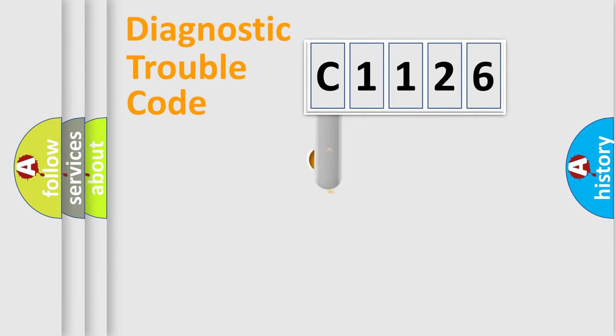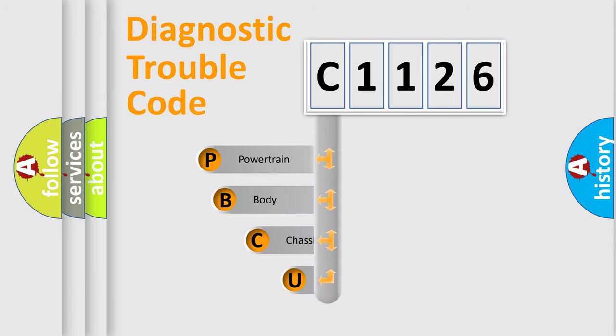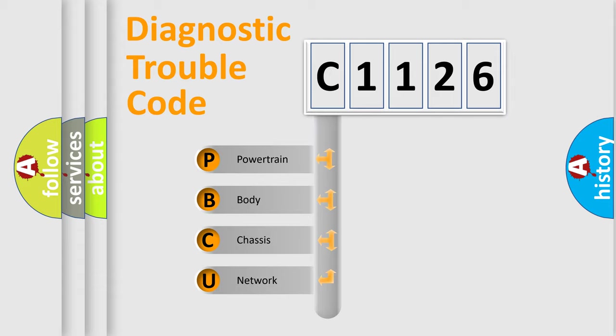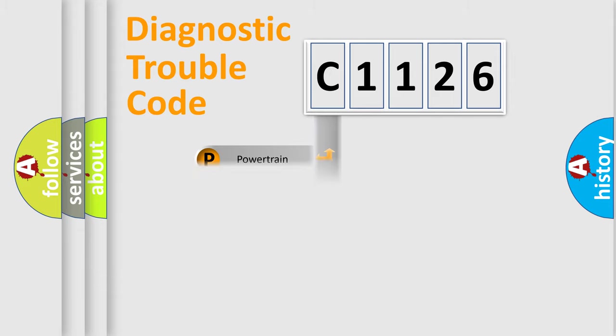First, let's look at the history of diagnostic fault code composition according to the OBD2 protocol, which is unified for all automakers since 2000. We divide the electric system of automobile into four basic units: Powertrain, Body, Chassis, and Network.